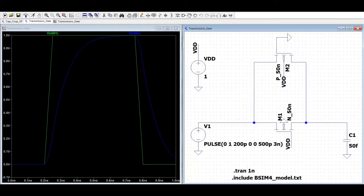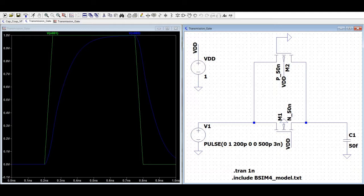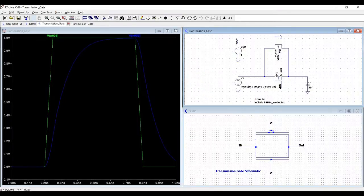The schematic and the logic symbol of the transmission gate is shown. You can see that the gate is made up of parallel connection of an NMOS and the PMOS transistor. With reference to the figure, when S is high, the transmission gate passes signal on the input to output.